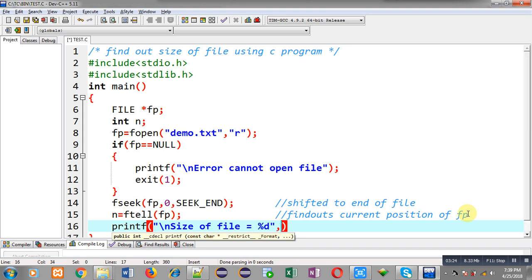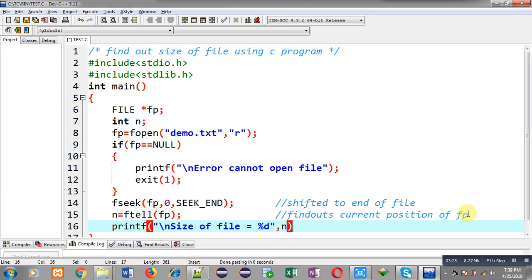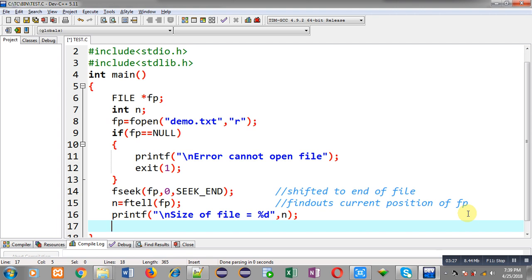n is containing the current position of the file pointer, that is the end of file, so n will be displaying the total size of file or the total number of characters available in the file. Then I can call fclose(fp). This way I have implemented this code in front of you.